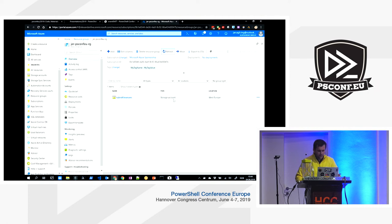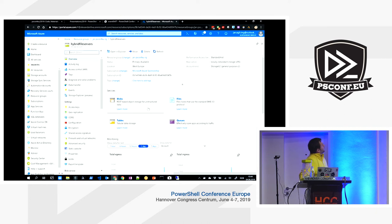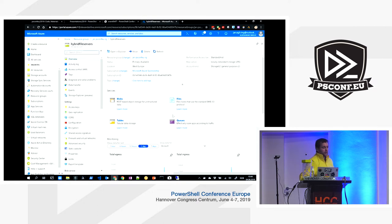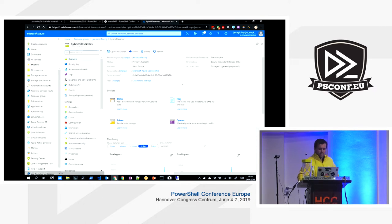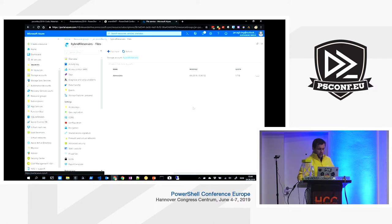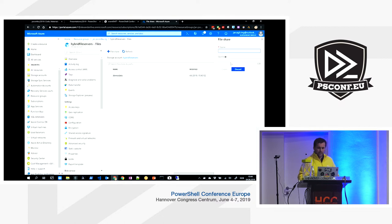If you refresh the portal you can see we now have a storage account. It's a regular storage account with four services: blob storage, table storage, queues, and Azure Files — which is a hosted SMB file share in the cloud with no Windows file server behind it, just a native cloud service. Inside, we've created a file share with a quota.